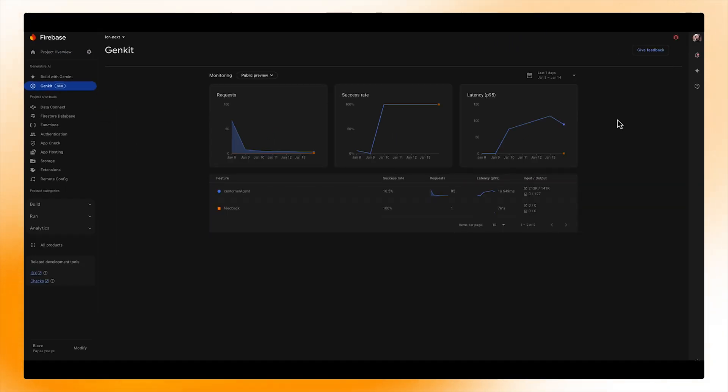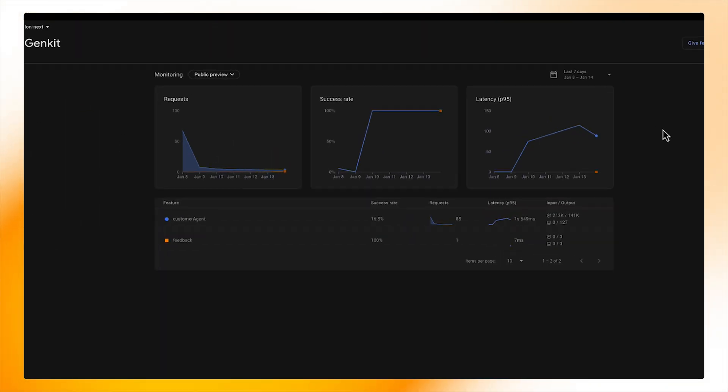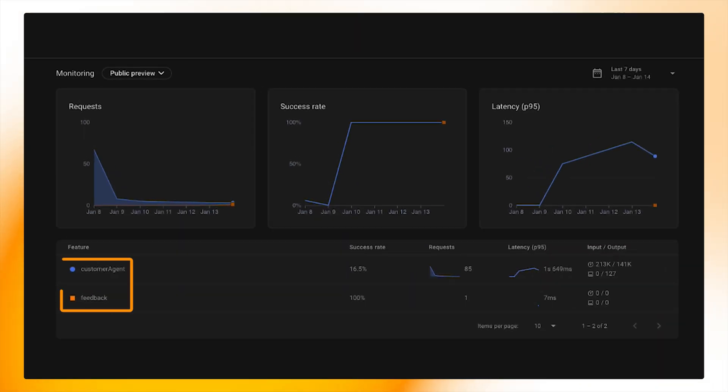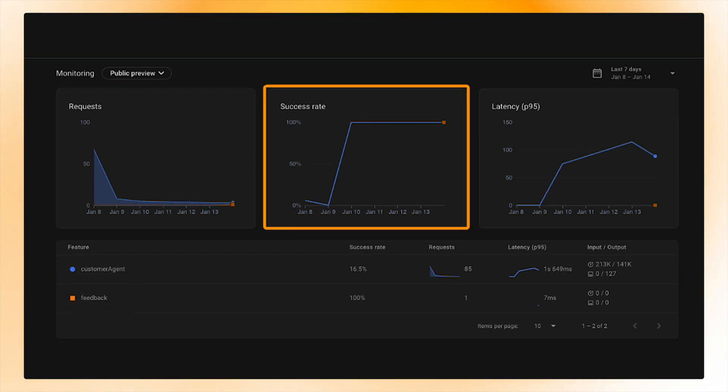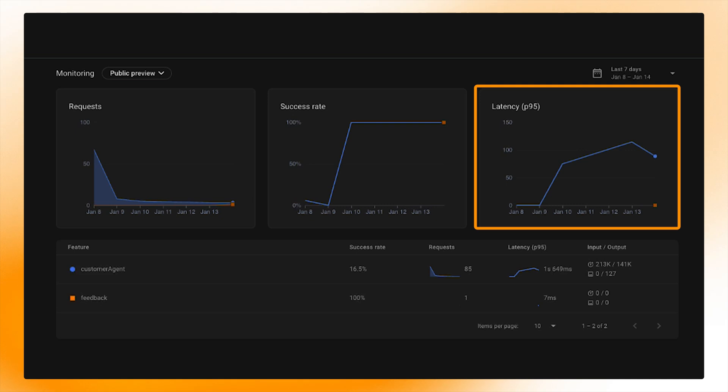In the dashboard, I can see at a glance the flows that have been run, how often my AI flows have been called, the success rate of those flows, and the latency of completing those requests.